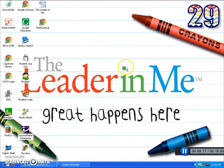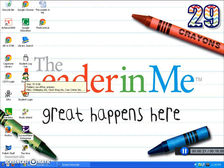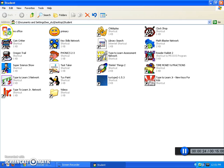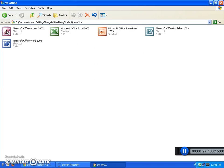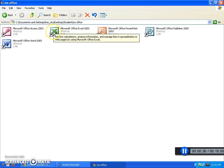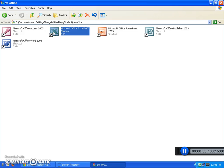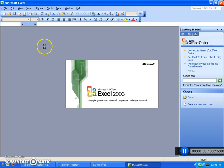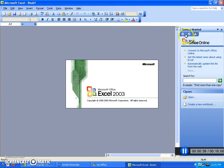On our student computers, to access an Excel spreadsheet we'll do two clicks on Student, two clicks on Microsoft Office, and then two clicks on Microsoft Office Excel. This is a product of Microsoft Office, just like Word, Publisher, and PowerPoint.